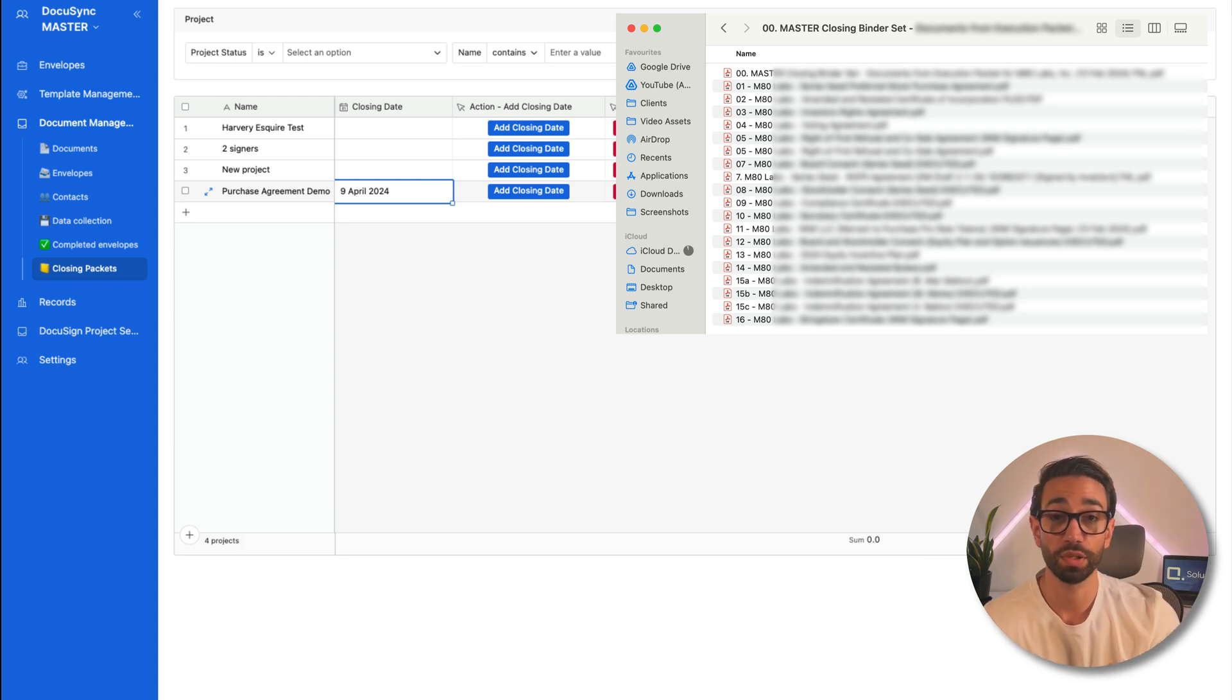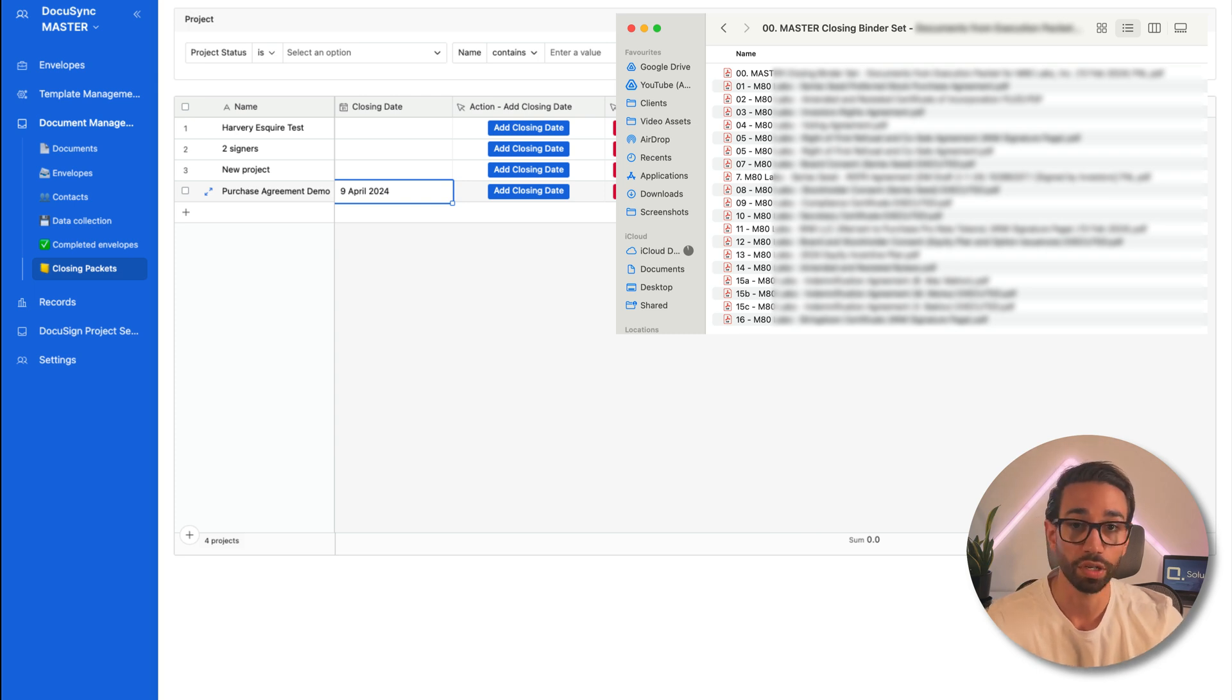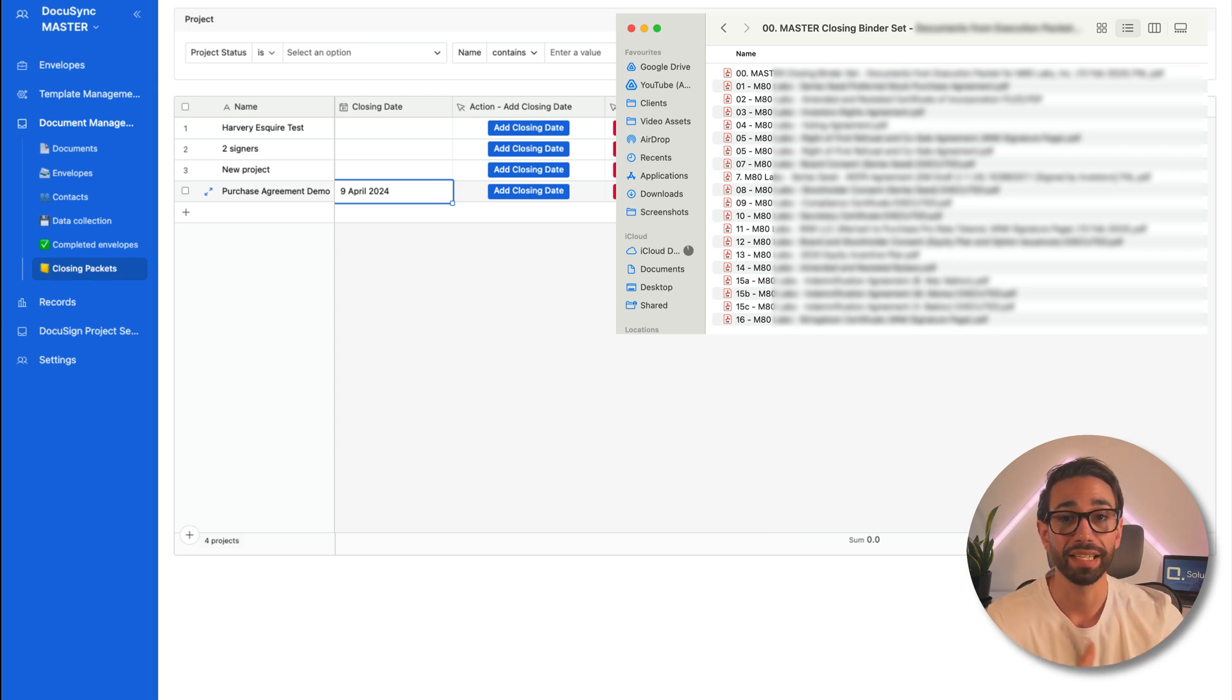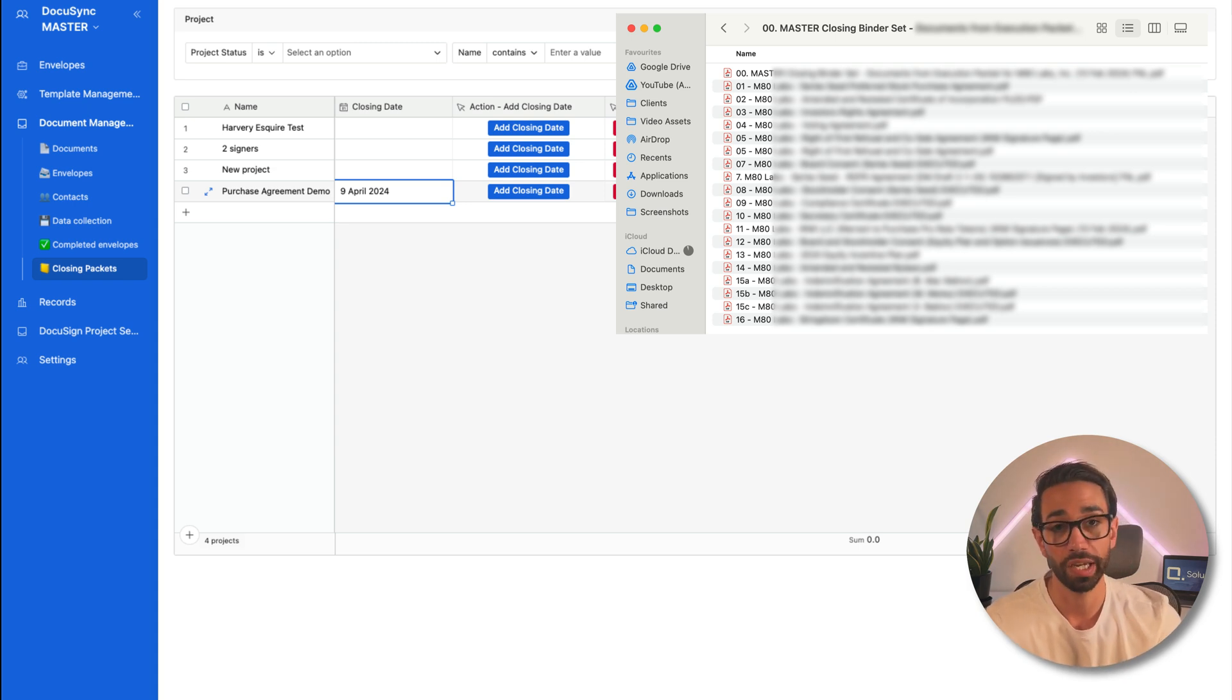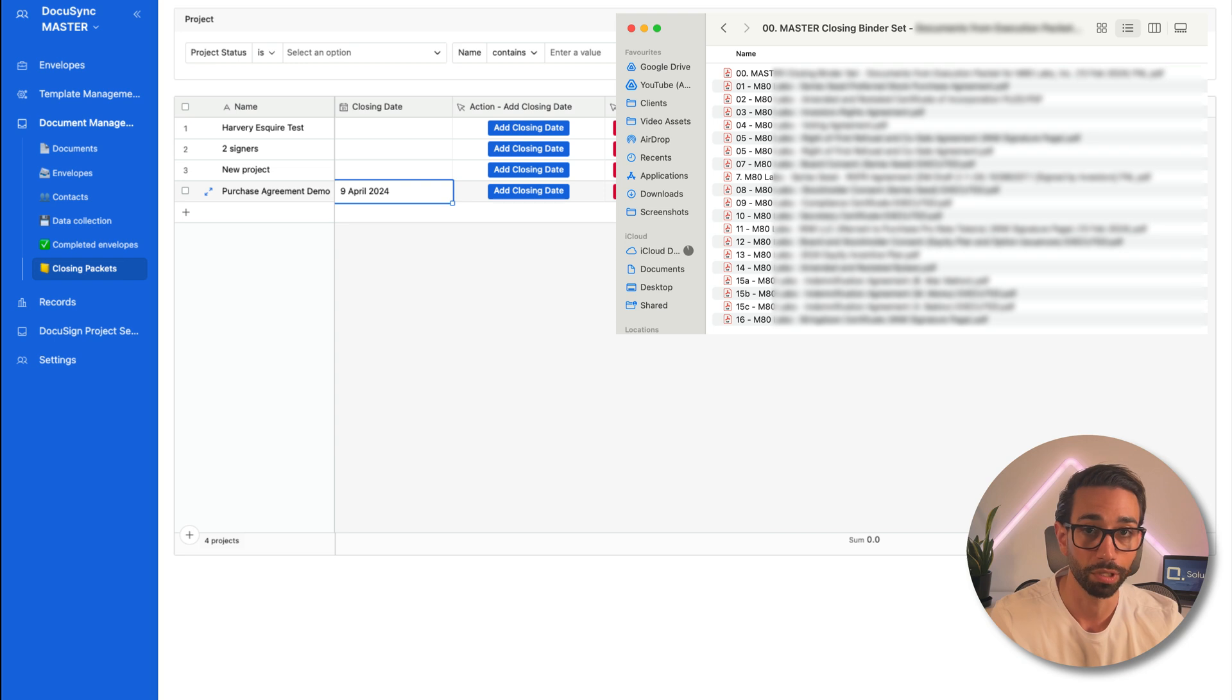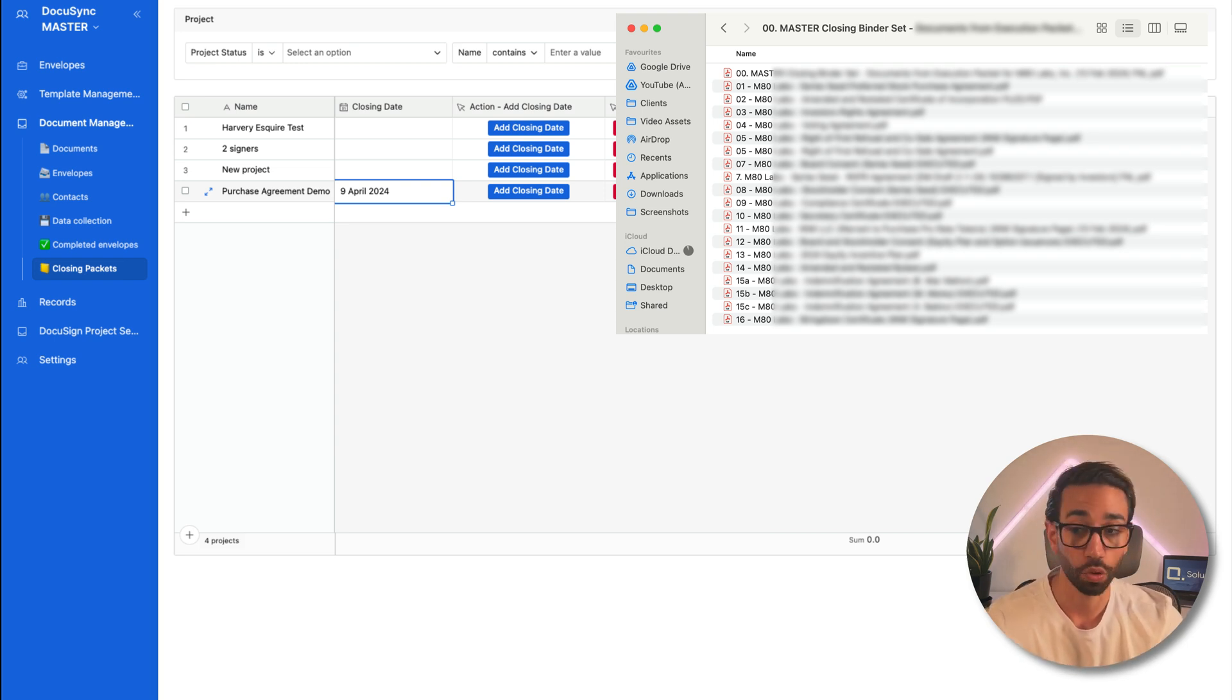Throughout the process, DocuSync will keep an audit trail of all the modifications made to the document in a version control log and automatically create a version number of each document you update each time a change is made to a document to help you with version control issues. And the last stage, of course,